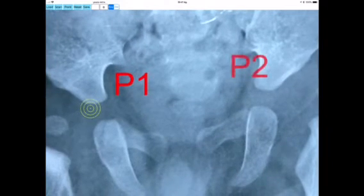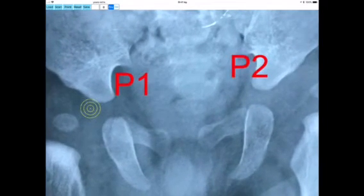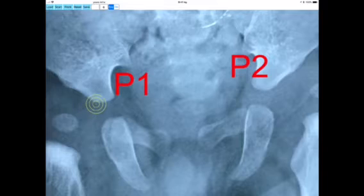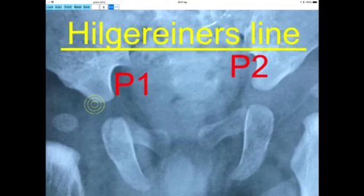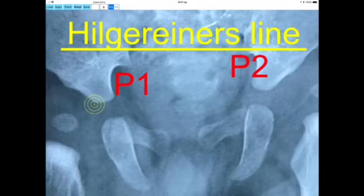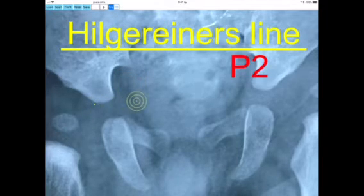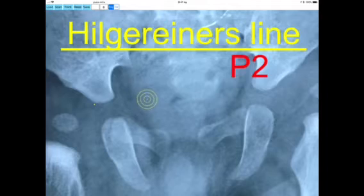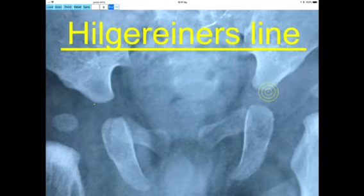By moving the circular template over the juncture of the triradiate cartilage of the left hip and clicking the point button, the second point P2 is marked. The selected two points are joined by a horizontal line, P1-P2, the Hilgenreiner's line through the right and left triradiate cartilage of the acetabulum.